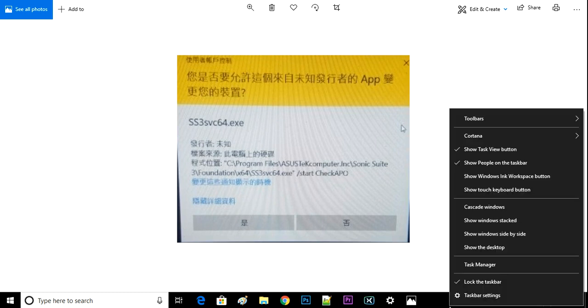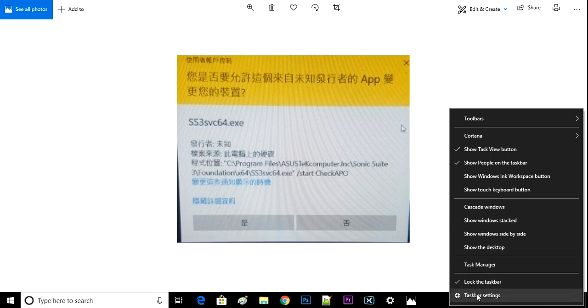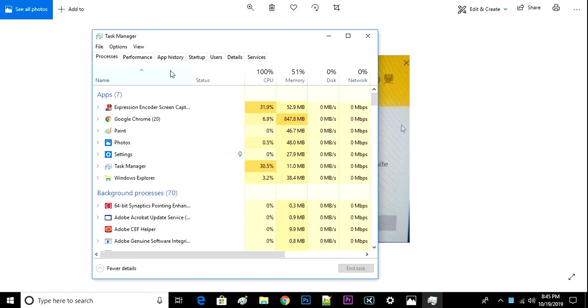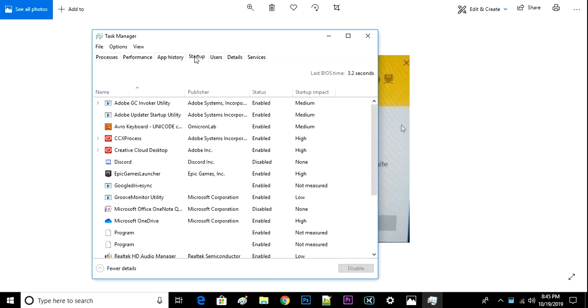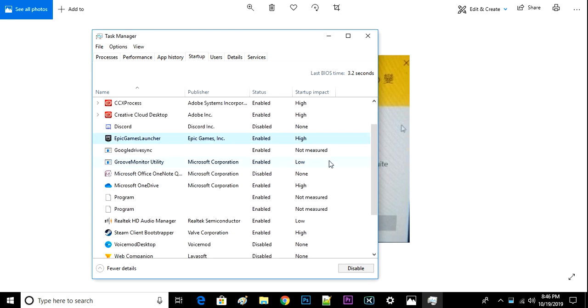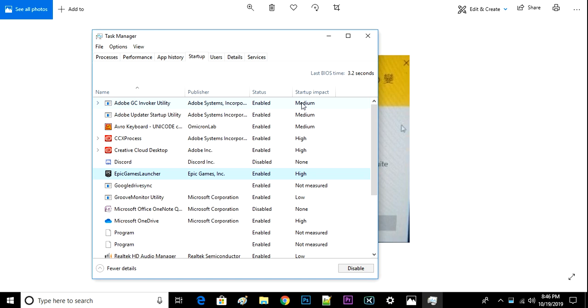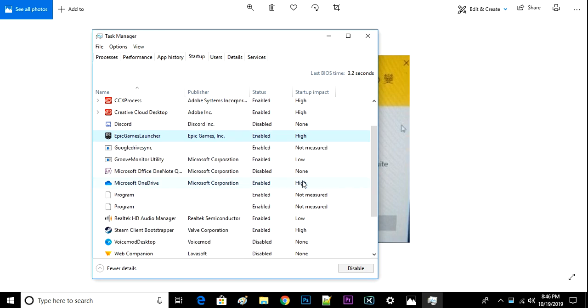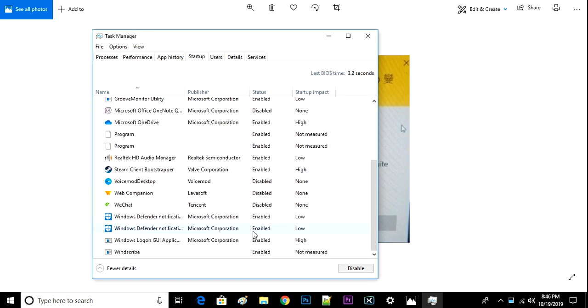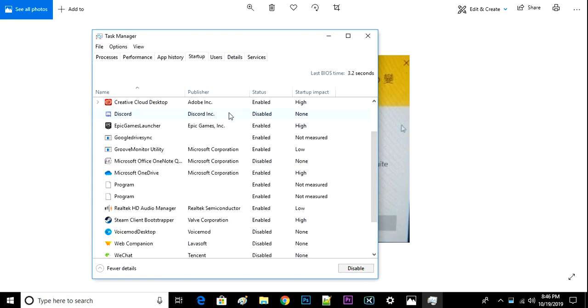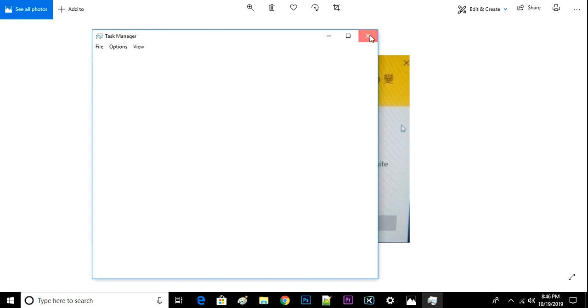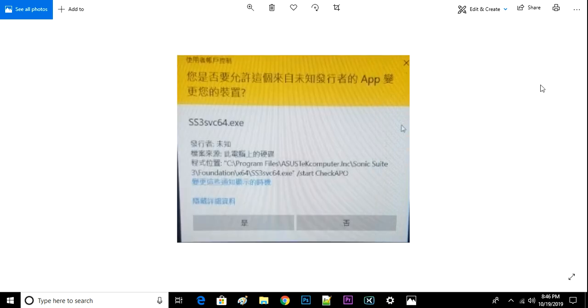You can see this startup, you can find Sonic Suite here. Because I already uninstalled it, you can just turn it off here—click that and disable it. So that's basically how you can do that. Yeah anyway, that's basically it guys, thanks for watching.